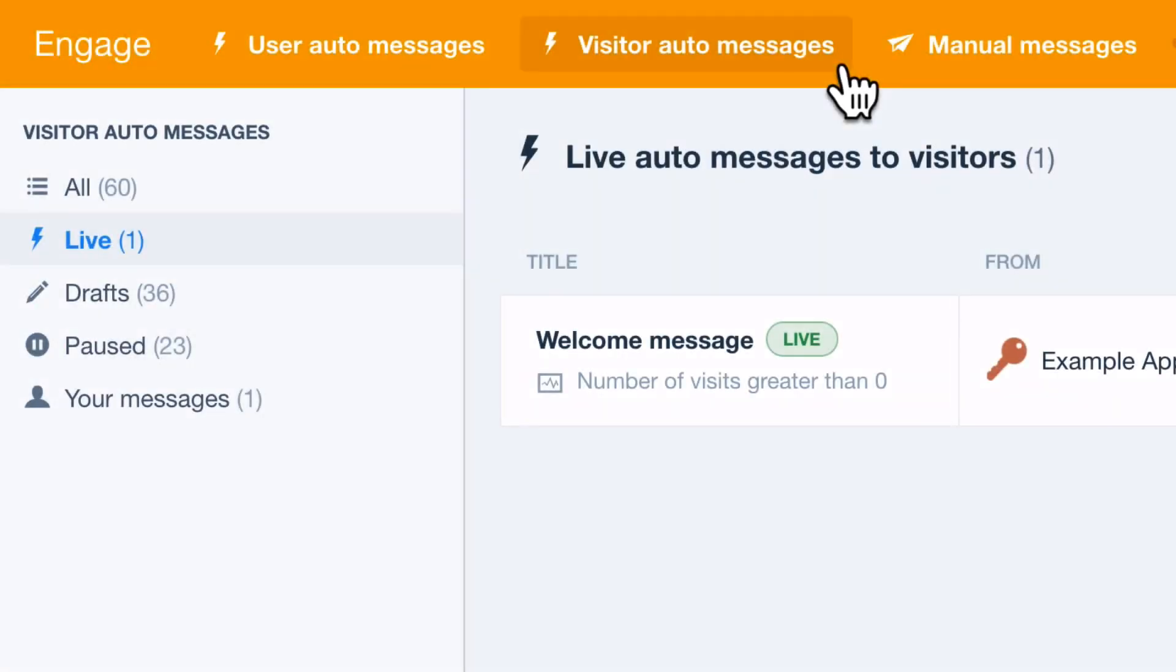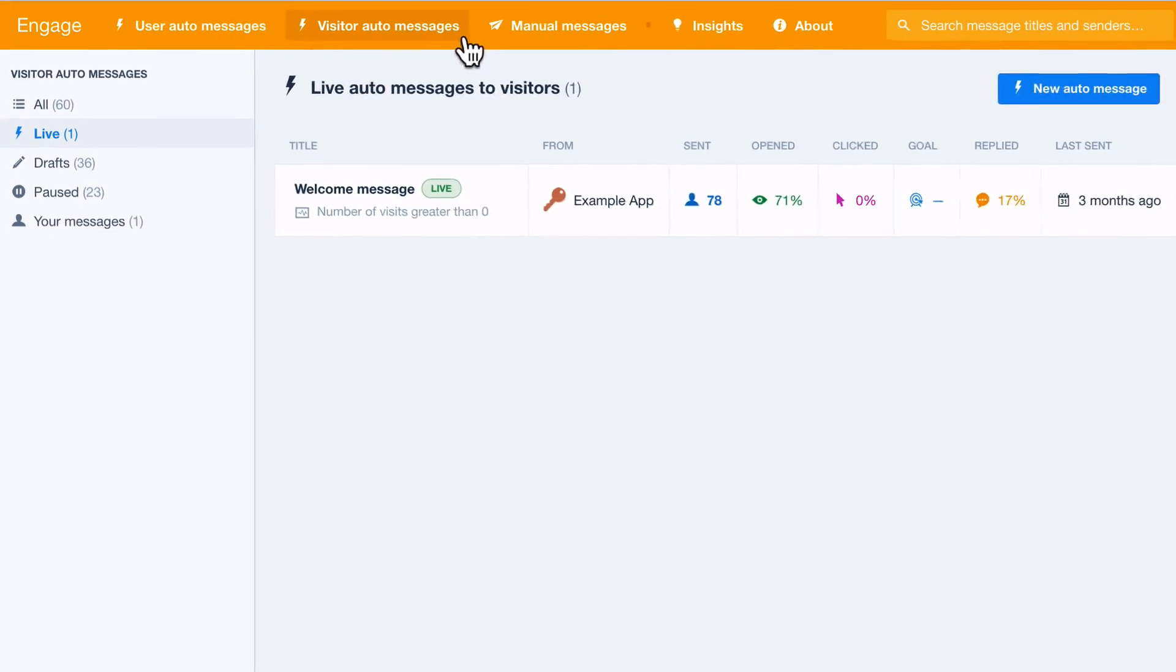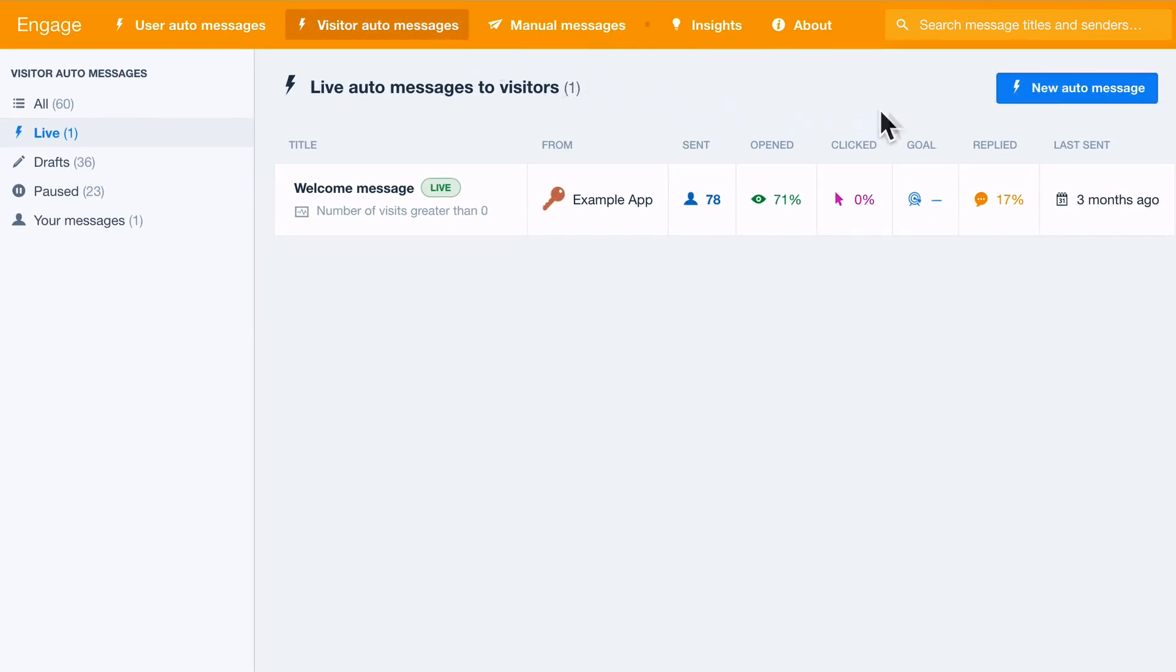With Intercom Engage, it's easy to set up a visitor auto message to target and capture high-quality leads.